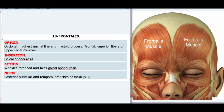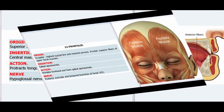13. Frontalis. Origin — Occipital: highest nuchal line and mastoid process; Frontal: superior fibers of upper facial muscles. Insertion: Galeal aponeurosis. Action: Wrinkles forehead and fixes galeal aponeurosis. Nerve: Posterior auricular and temporal branches of facial nerve (VII).